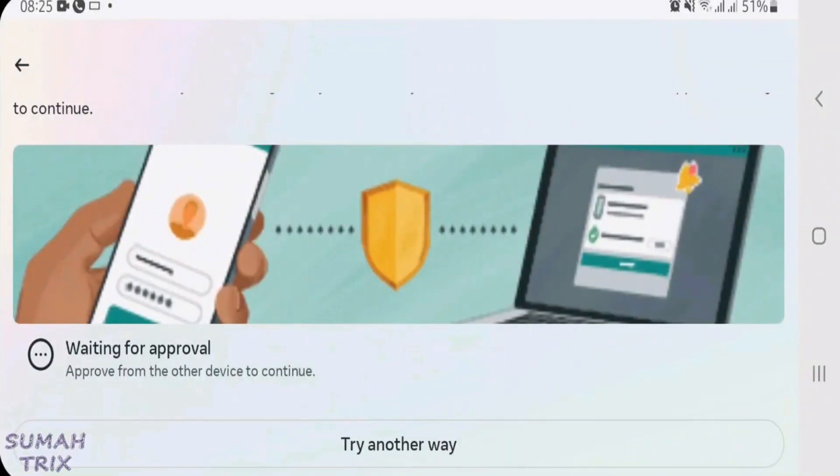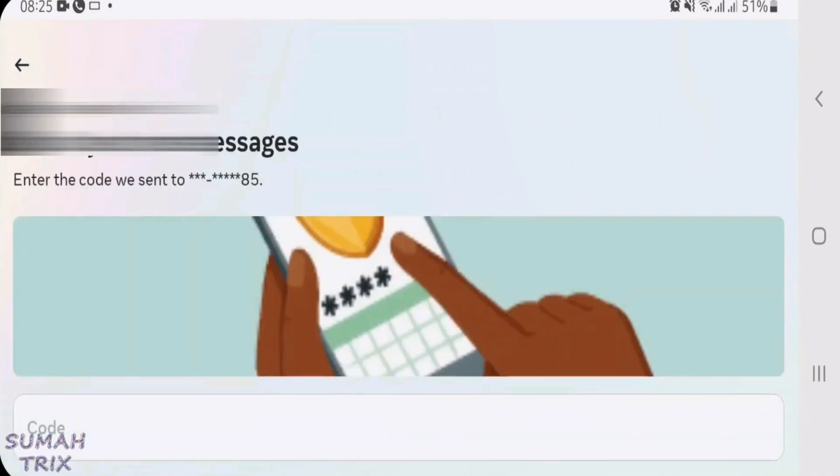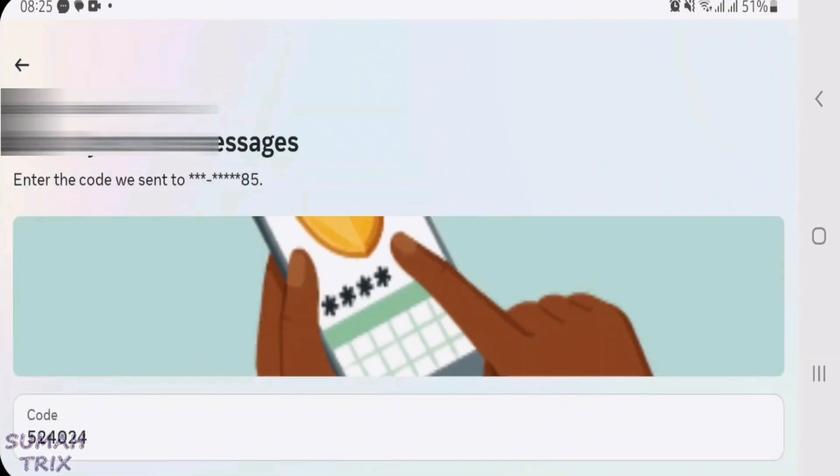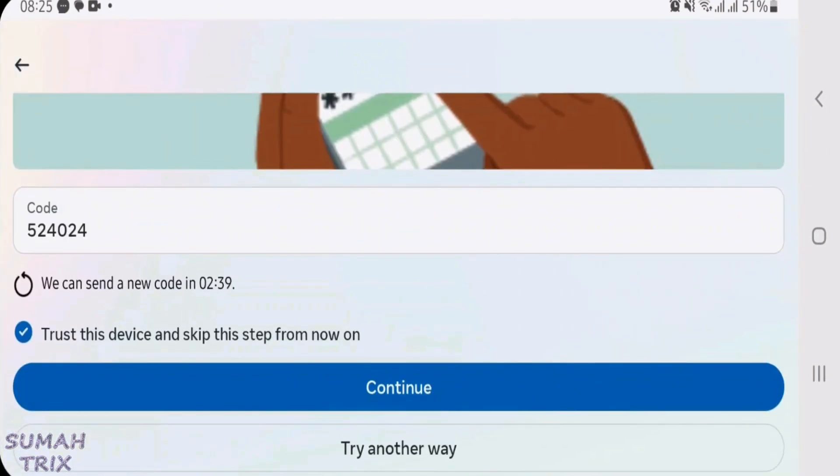Now since I had enabled two-factor authentication for my Facebook, I have to send a code to my phone number and then put that code here. Let's do it. So now I'm putting the code received on my phone. And now let's continue signing in.